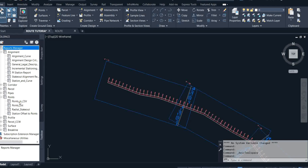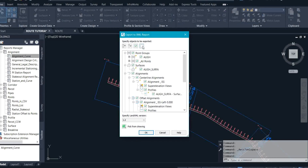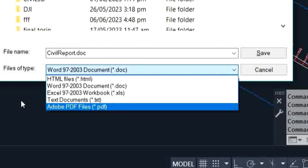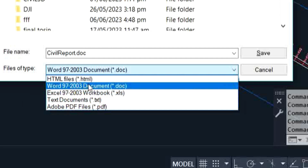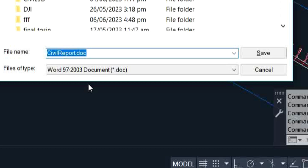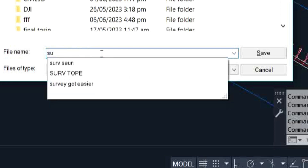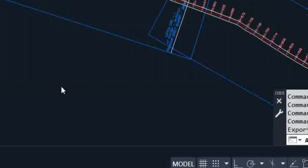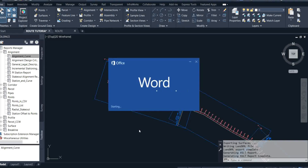I'll click on Alignment Curve, then right-click and click Execute. It brings up a page on screen where you can check all entries, then click OK. It then brings up a Save dialog where you can select the file type — you can see file type options including Word document and others. You can give it any name of your choice so you can recognize the report. I'll name this 'Survey Report,' select the location, and click OK.